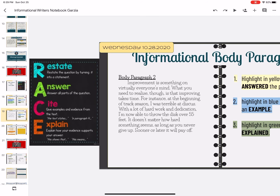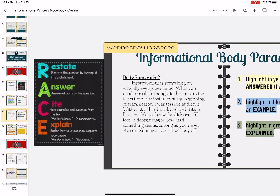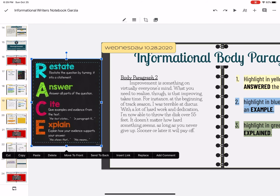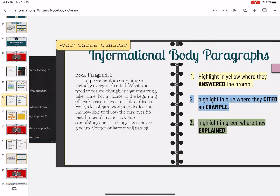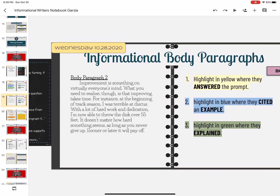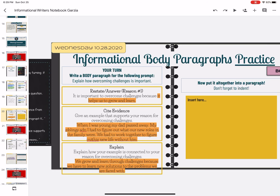Once you also notice on the side of this slide, you have the RACE notes if you need to reference them. So don't forget that — use your resources. Now in this next section on informational body paragraphs practice, I went ahead and put examples in here for you, and I'm going to show you how to put it all together in one paragraph. Then I'm going to delete it and you're going to do it on your own. You will be putting your own answers into this slide.